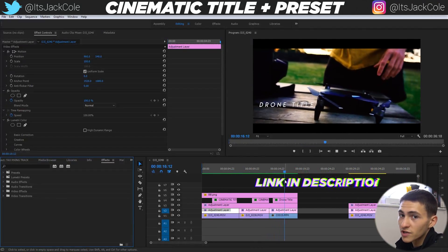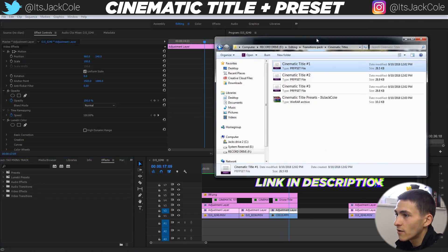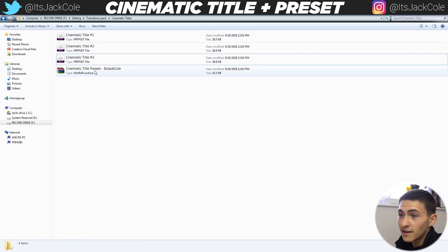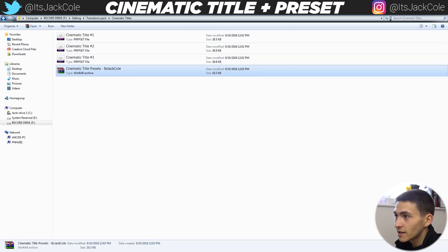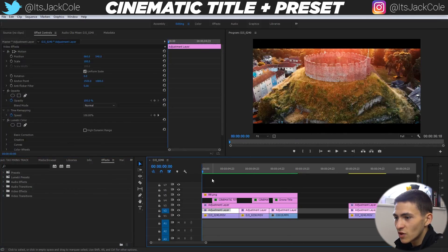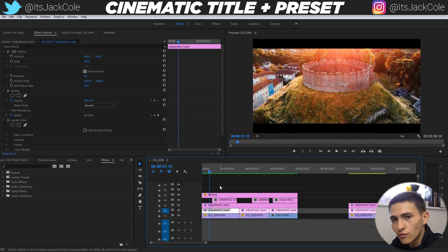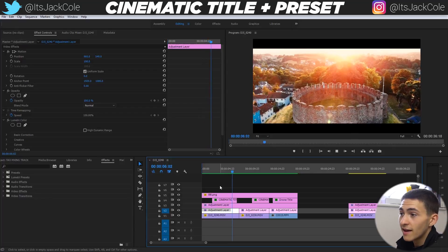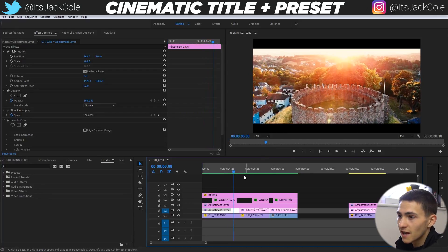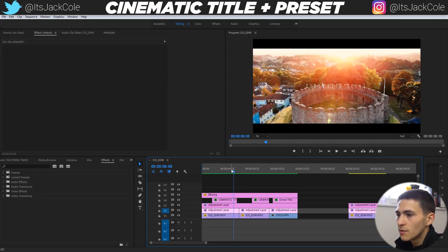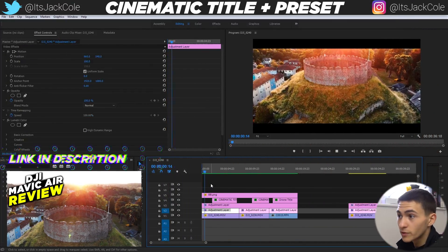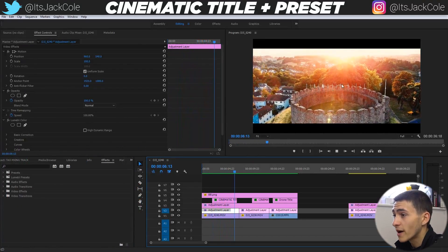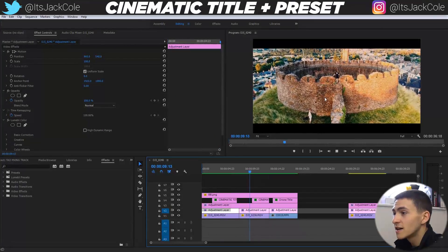These are three different presets you can download in the description right now. It's going to come with three preset files — title one, title two, title three — all in a raw file download. These titles are really simplistic and all they do is complement the visual. This footage is from my friend's drone, the Mavic Air — I'll link the review below. We went to an abandoned castle and got some amazing footage at golden hour.